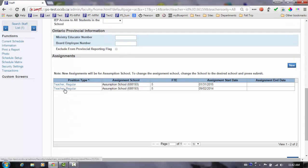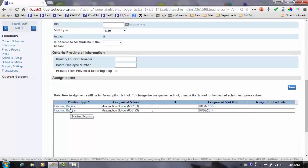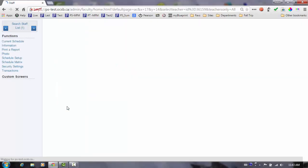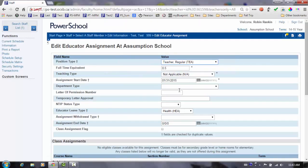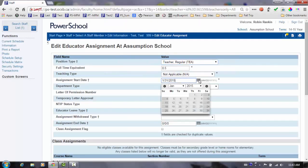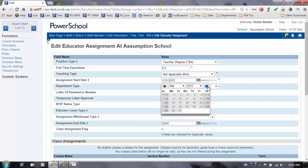We are now ready for the March submission. If the teacher is still on leave and working part-time at the end of the school year, in preparation for the June submission, we must change the start date on the leave assignment to April 1st.